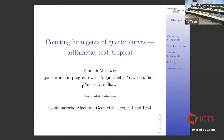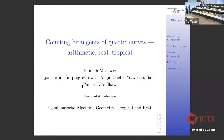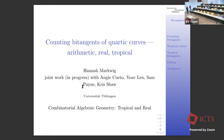Hello, good afternoon to this talk — the second talk of the afternoon. Today we have Professor Hannah Markwick from University of Tübingen, and she'll be talking about counting bitangents of quartic curves: arithmetic, real, and tropical. Please start, Hannah.